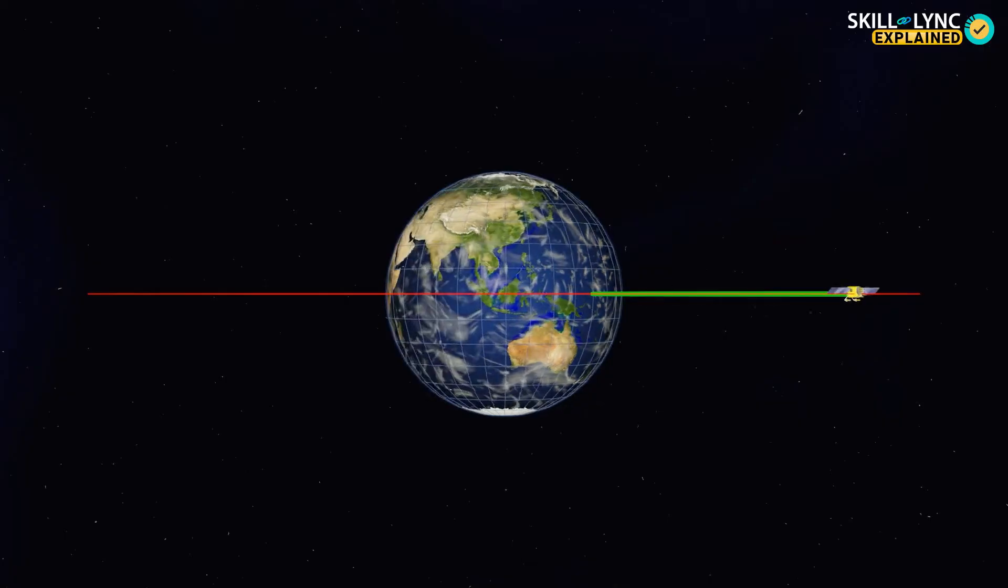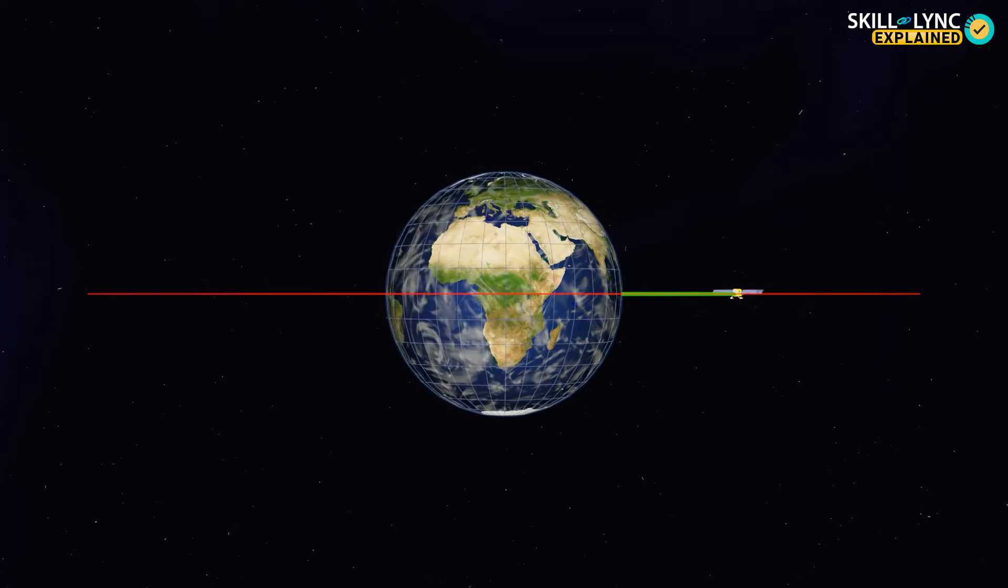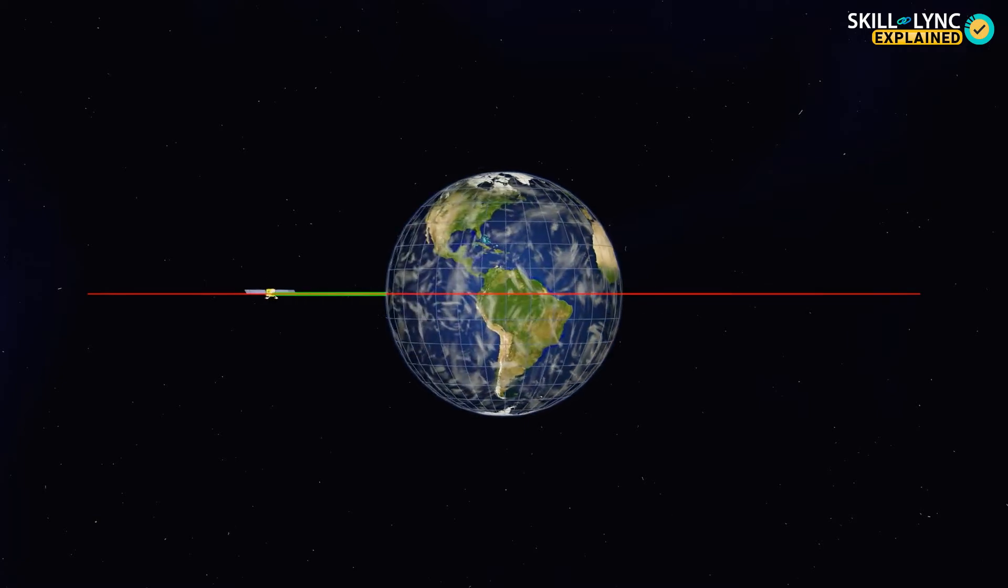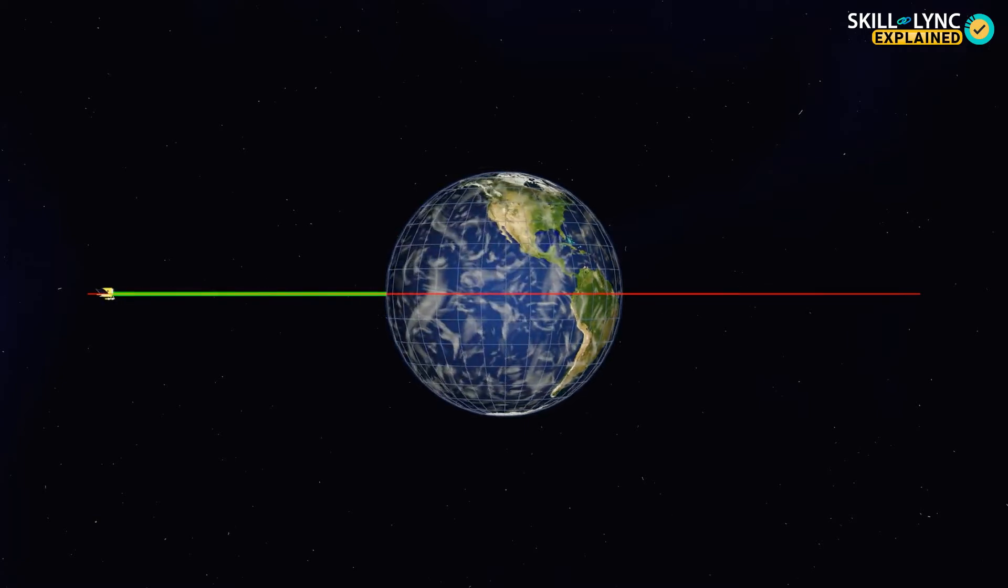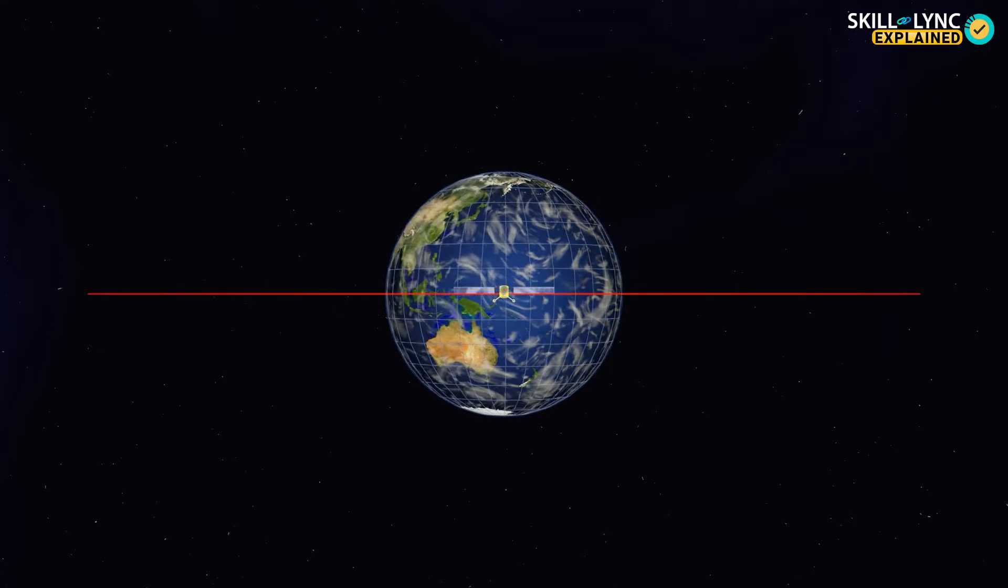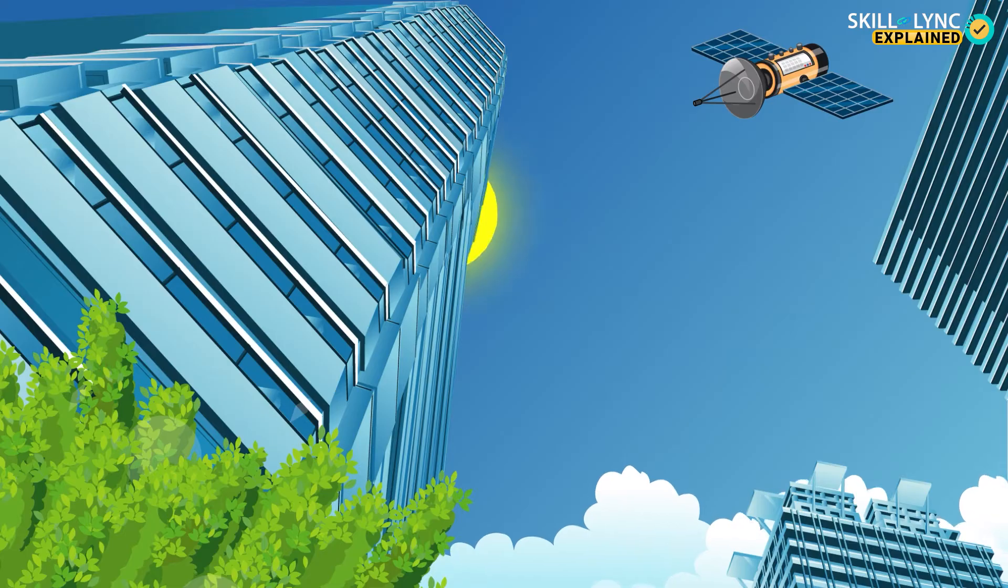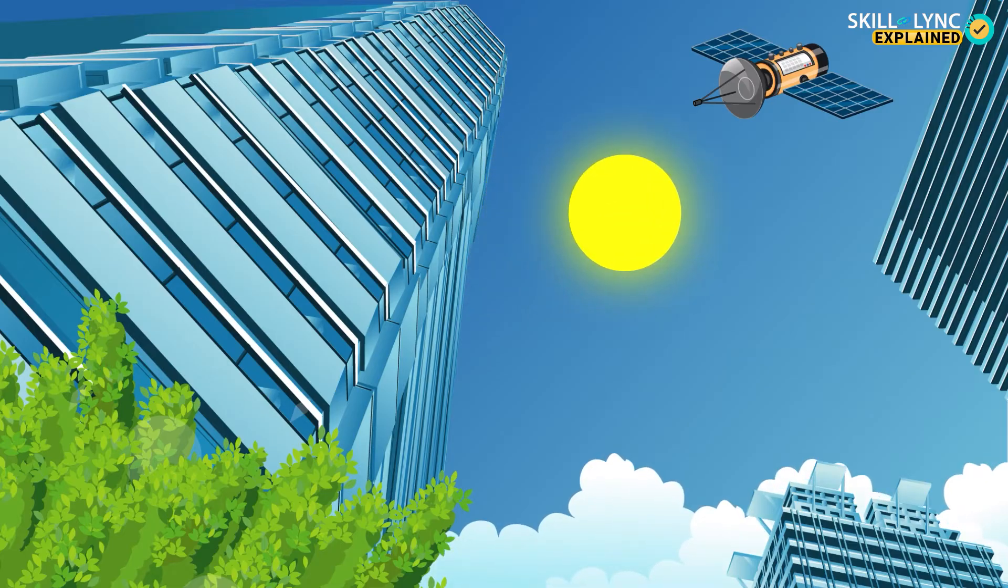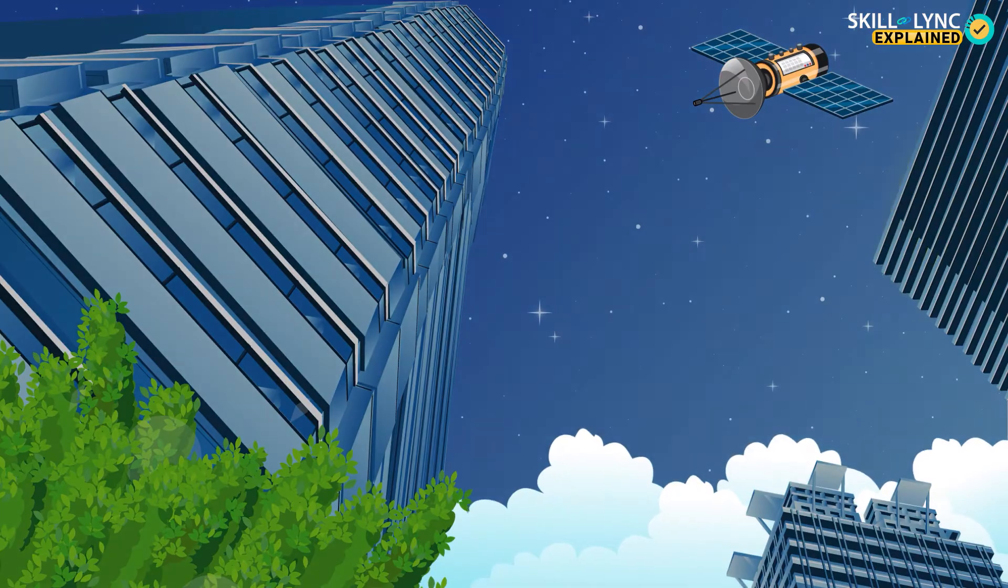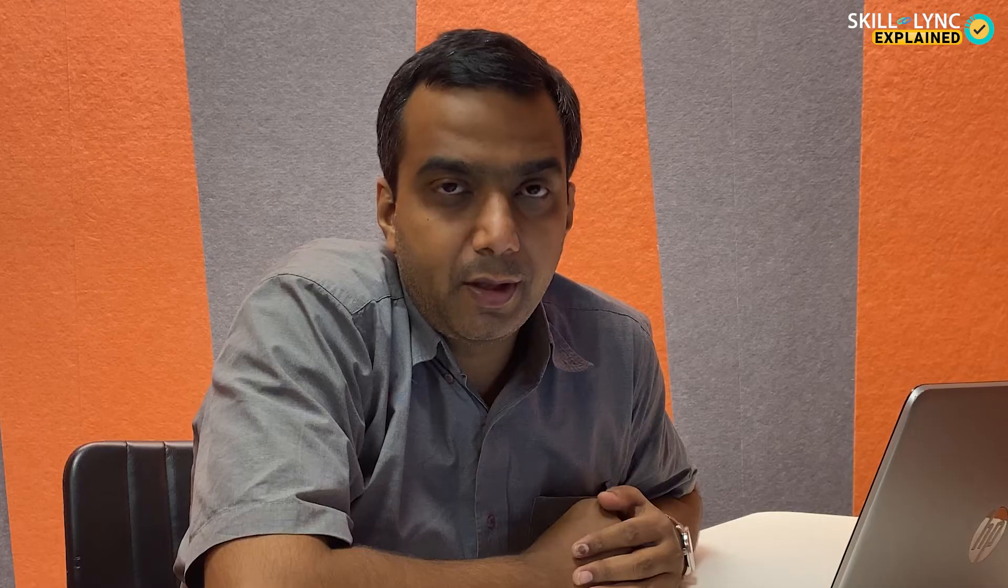But what is the difference between the two? Geosynchronous orbits are those in which the time taken by the satellite to complete one orbit around the Earth matches the time taken by the Earth to complete one rotation. This synchronization means that the satellite will always be over one particular area of the Earth, and this helps when it comes to weather and communication satellites.